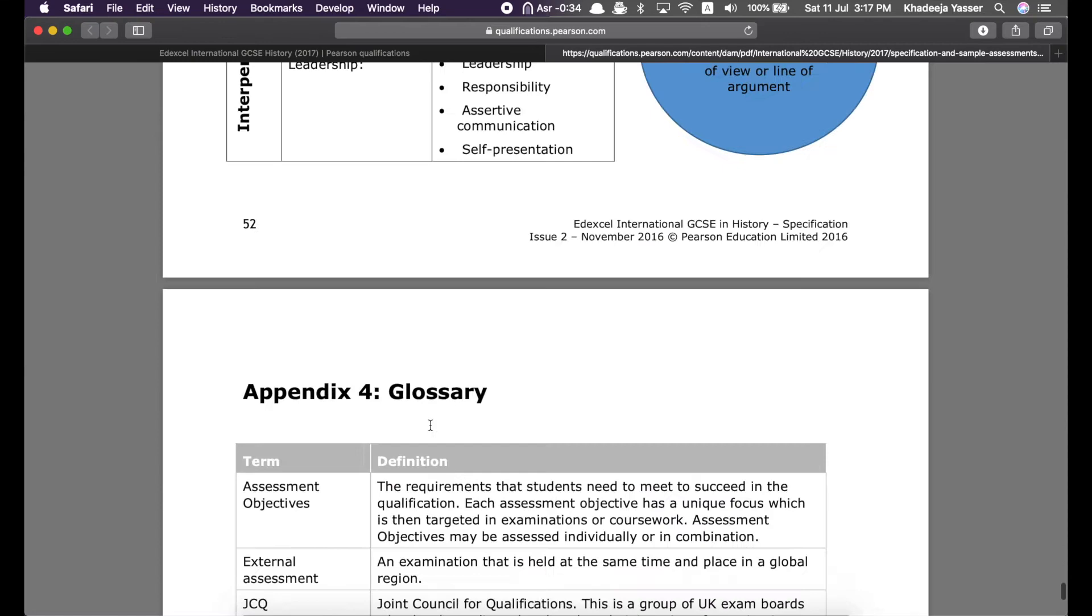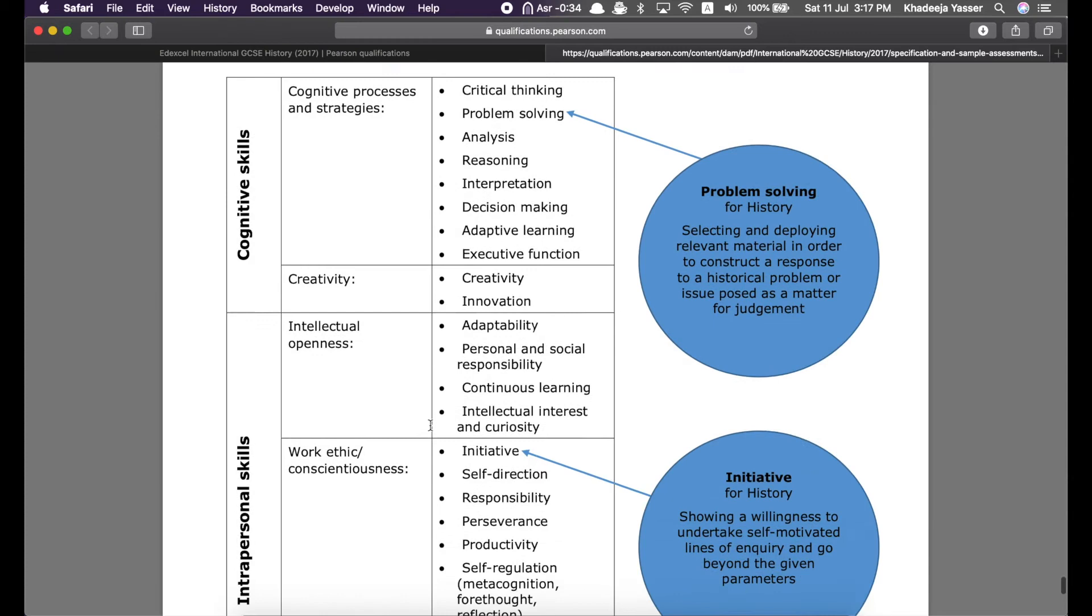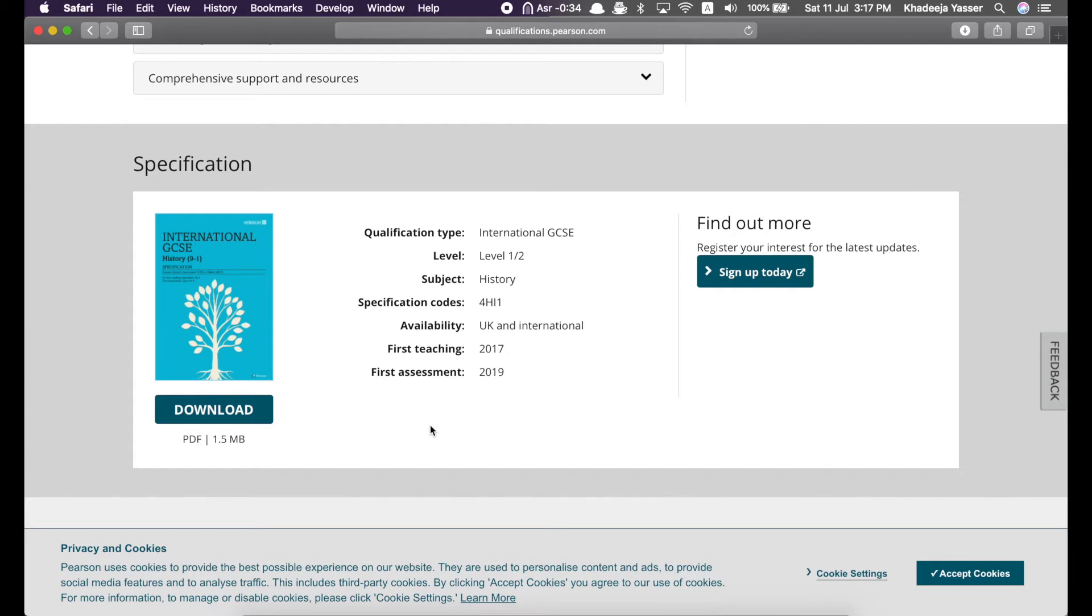Then, this is administration general information, which is not really that important unless you do the IGCSE privately, i.e. you don't do it from school. So, that was the specification. I hope you understand how you can find useful information from the specification next time. And, now, we'll just go ahead to the other resource provided by Pearson.